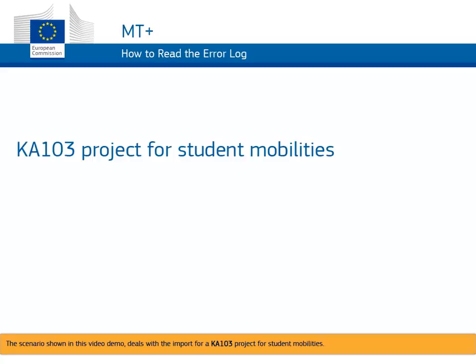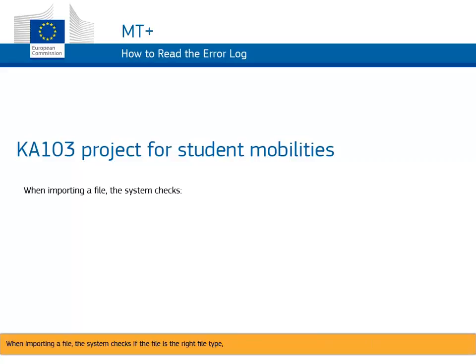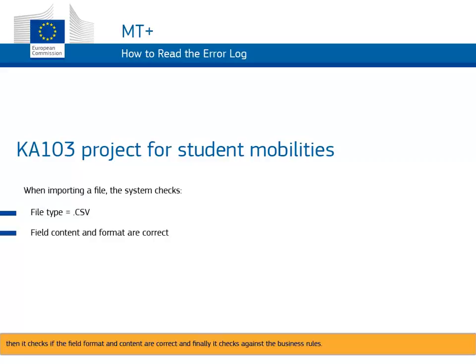The scenario shown in this video demo deals with the import for a KA103 project for student mobilities. When importing a file, the system checks if the file is the right file type. Then it checks if the field format and content are correct, and finally it checks against the business rules.